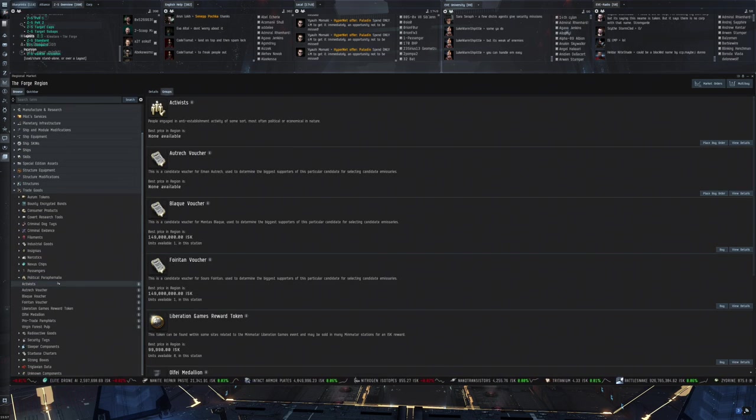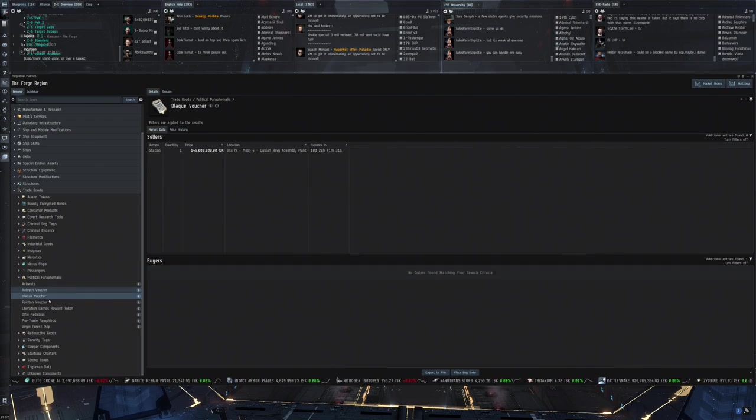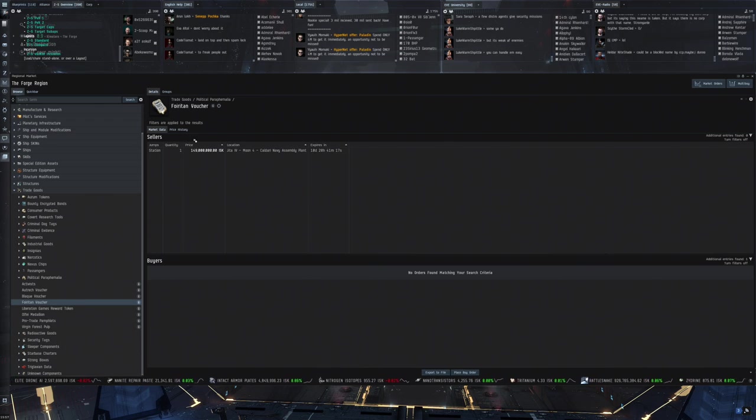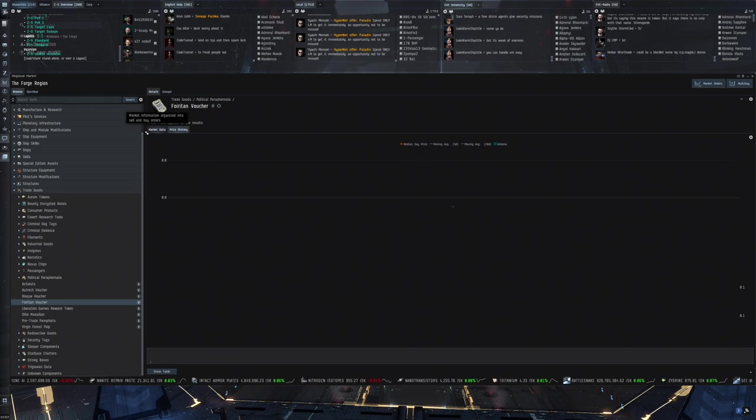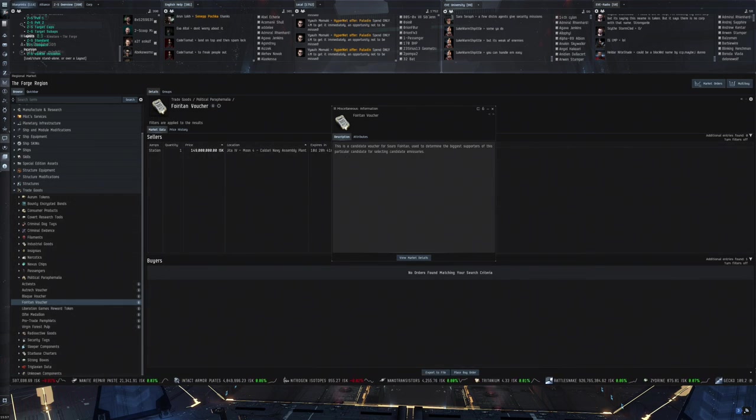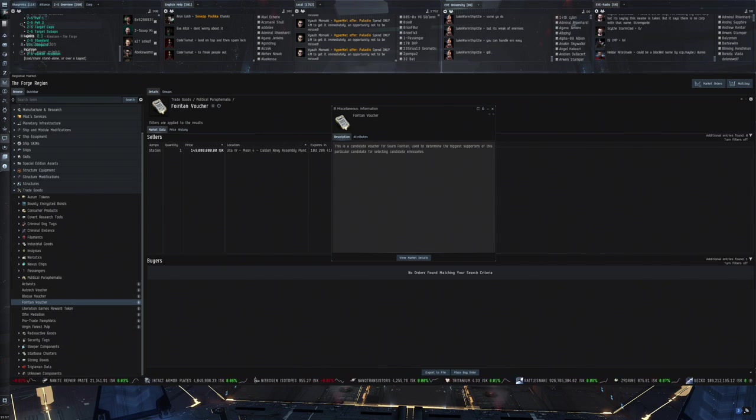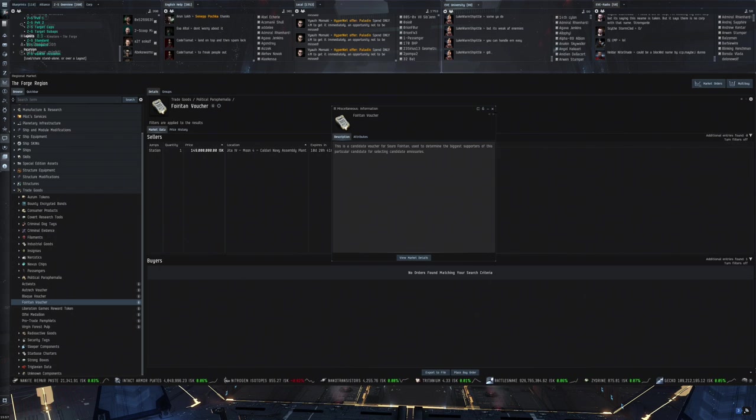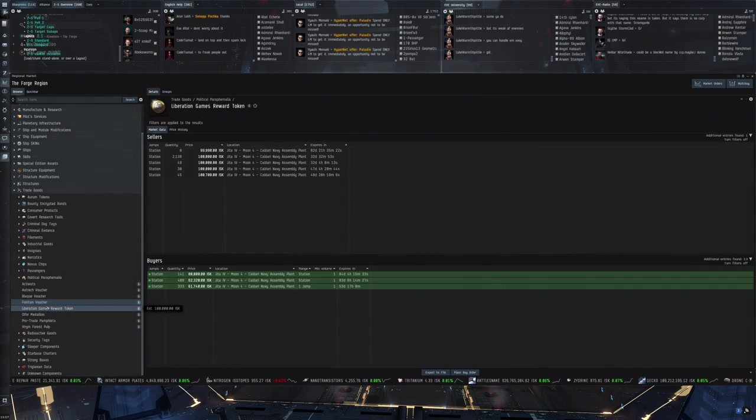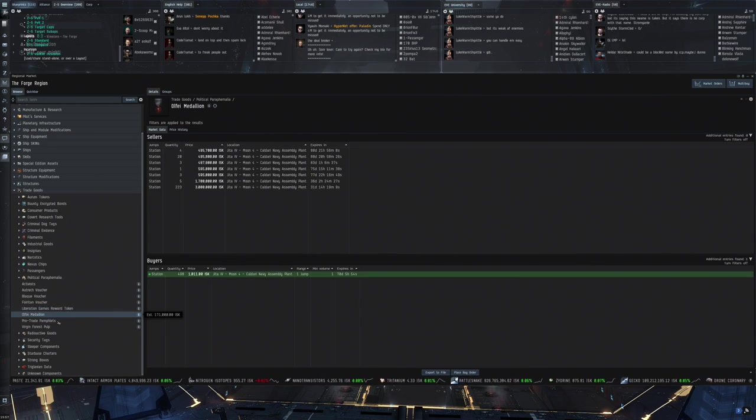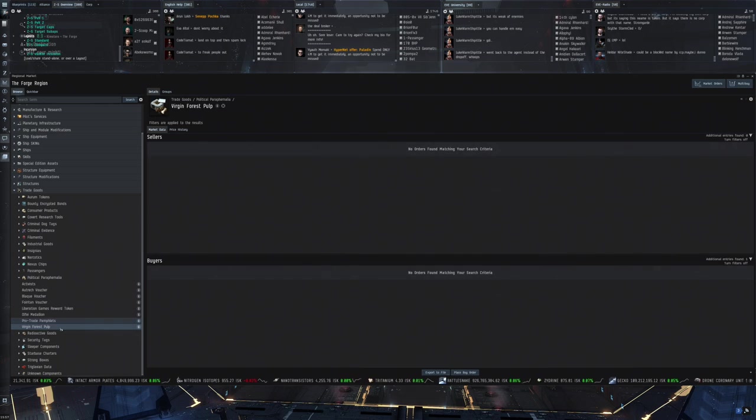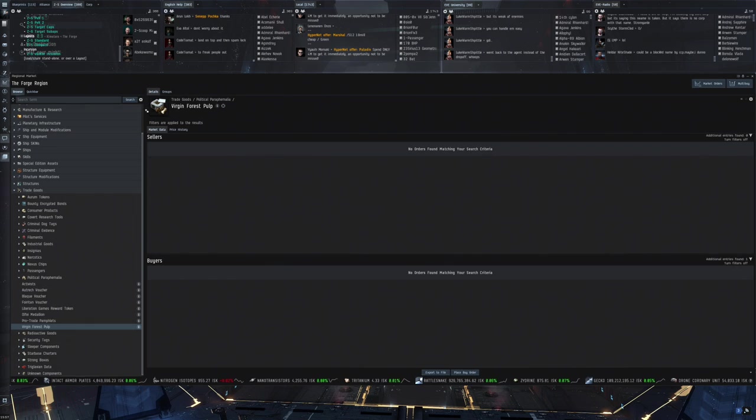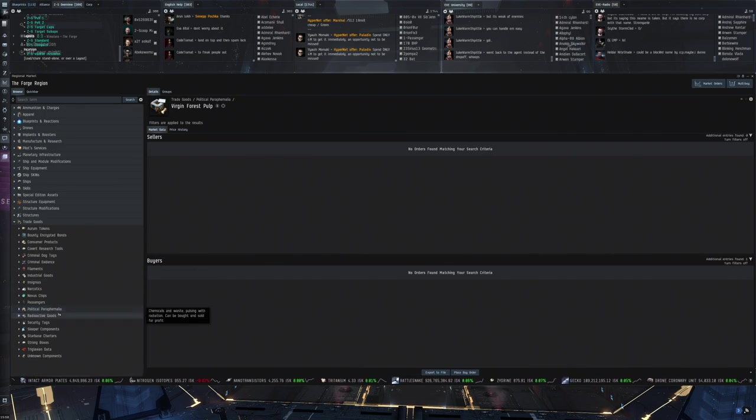Political paraphernalia. We've got some activists. Some vouchers that are worth 149 million. There's only one on the market. I have absolutely no idea what this is all about. Candidate voucher for Soro Feroiden. Used to determine the biggest supporters of this particular candidate. For selecting candidate emissaries. Liberation games reward tokens. Medallions. Pro trade pamphlets. I don't know. Virgin forest pulp. So there's some weird stuff in the political paraphernalia for sure.